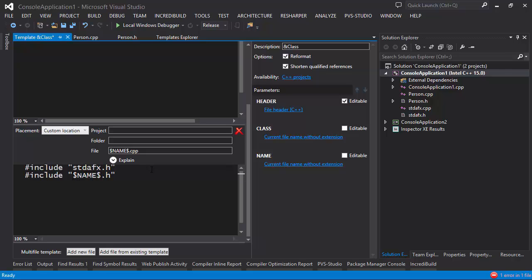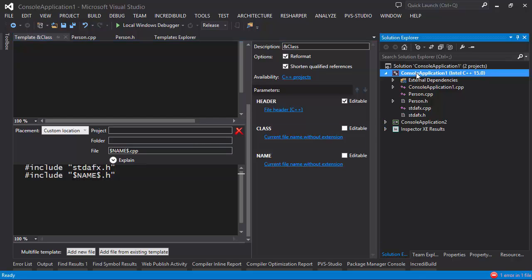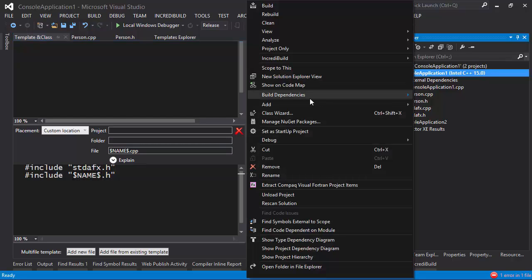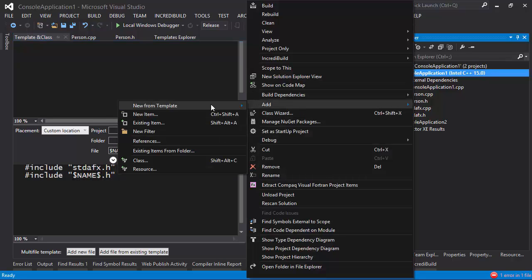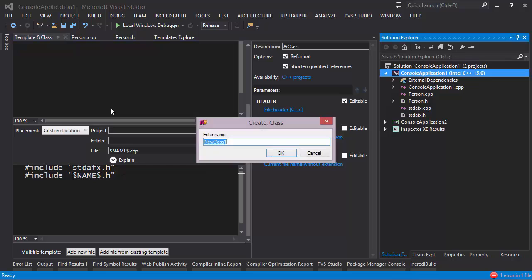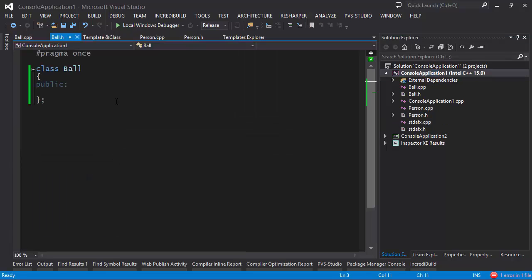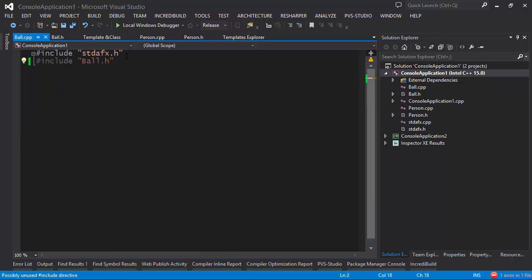All I have to do is save the template and we can start using it once again. So right-click the project, 'Add New from Template', 'Class' — let's call this one 'ball'. As you can see we get a ball.h file which has the pragma once, and ball.cpp which now has an additional include statement.